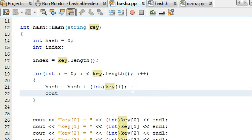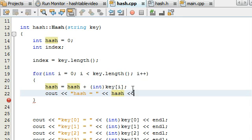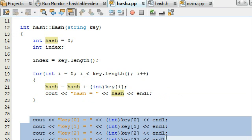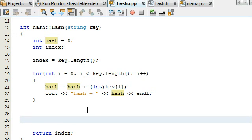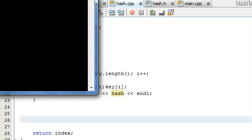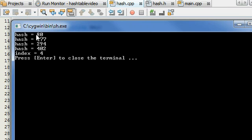Let's put a print statement in here so we can see what's happening as the for loop processes — we'll print hash equals and the current value of the hash variable, followed by an end line so everything looks nice. We're still just returning the length of the string for our index, so that's no big deal — we'll change that in a little bit. Running the program: hash is equal to 80 the first time through — that represents the capital P. Then we add the lowercase a, the lowercase u, the lowercase l, and finally hash equals 402. The index is still holding the length of the string, so everything looks good.